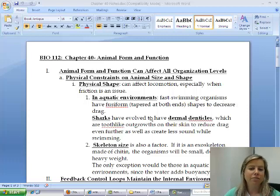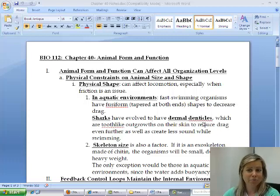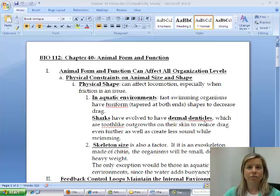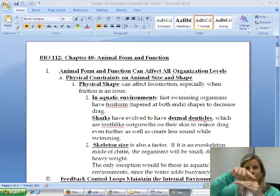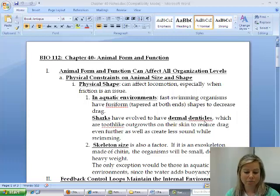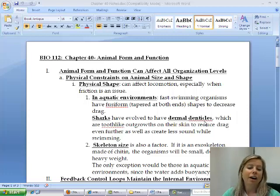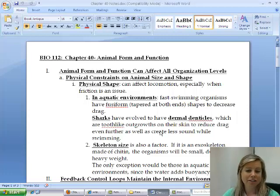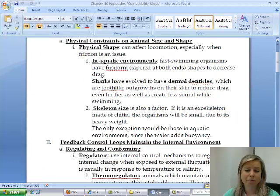Sharks have dermal denticles — essentially skin teeth — shaped so that water flows over them and pushes the shark forward. This allows sharks to be quieter when swimming, use less energy, and go faster.